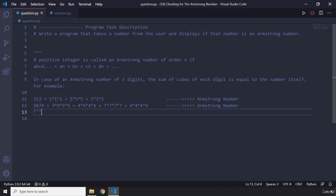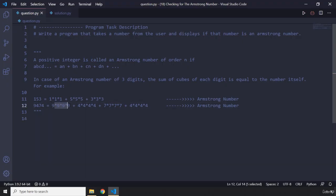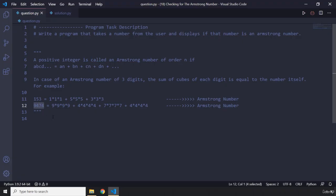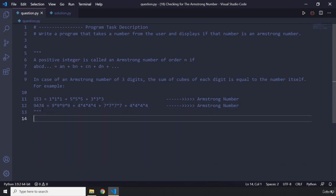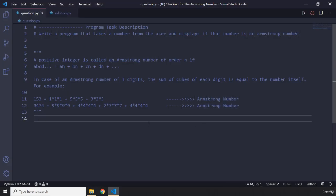We also have a four-digit Armstrong number. You can see that 9474 works like this: 9 raised to the power of 4, 4 raised to the power of 4, 7 raised to the power of 4, and 4 again raised to the power of 4. The reason it's raised to the power of 4 — not 3 — is because this number has four digits. The number of digits determines the power we raise each individual digit to. If we add all of them and they become 9474, we say it is an Armstrong number.